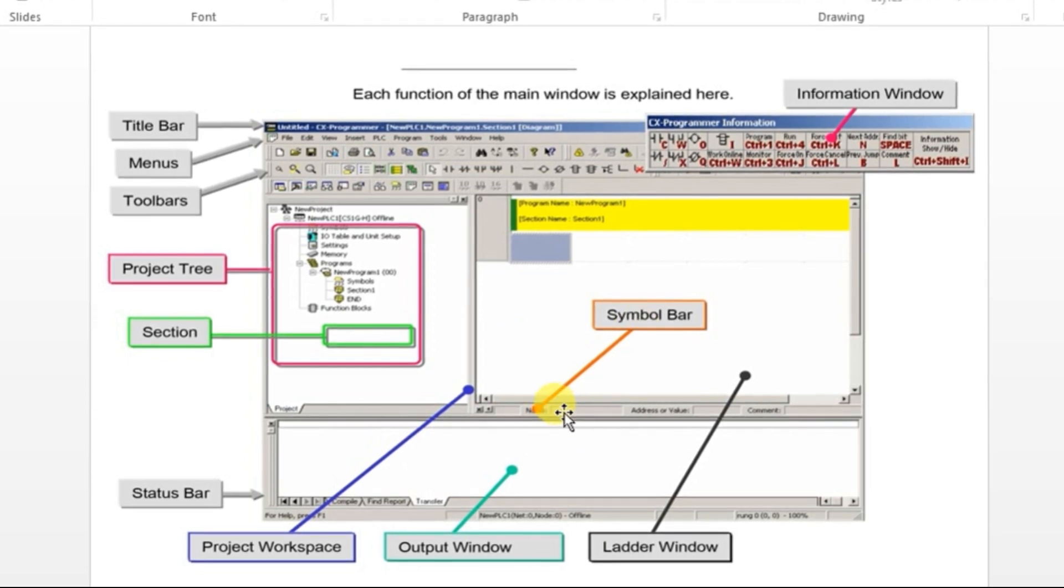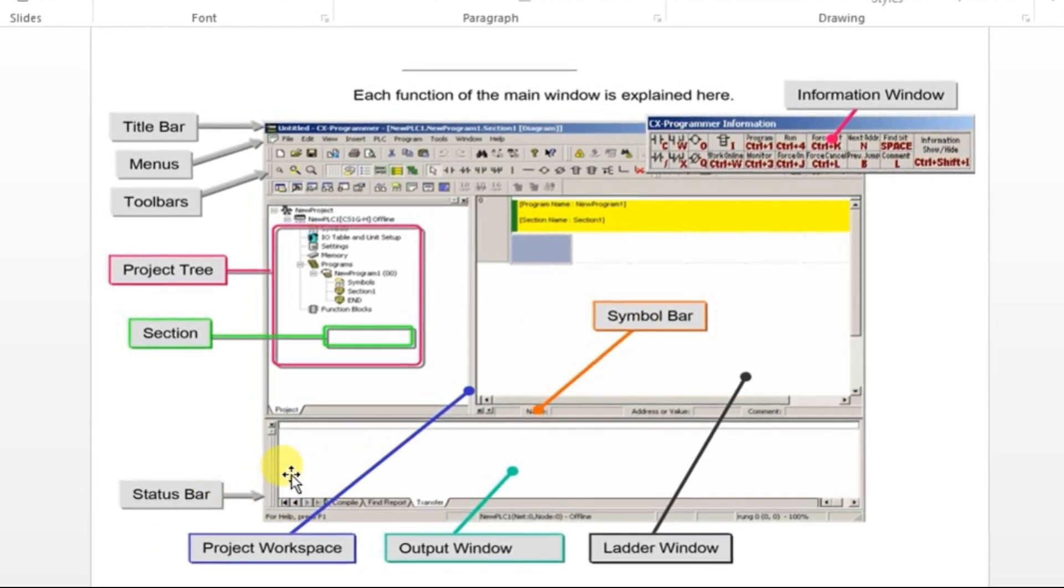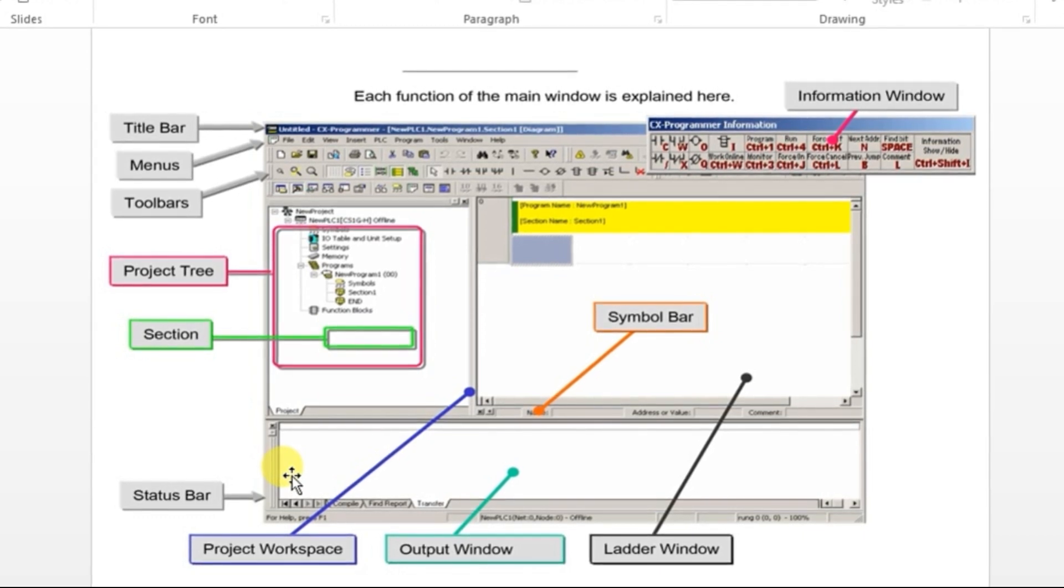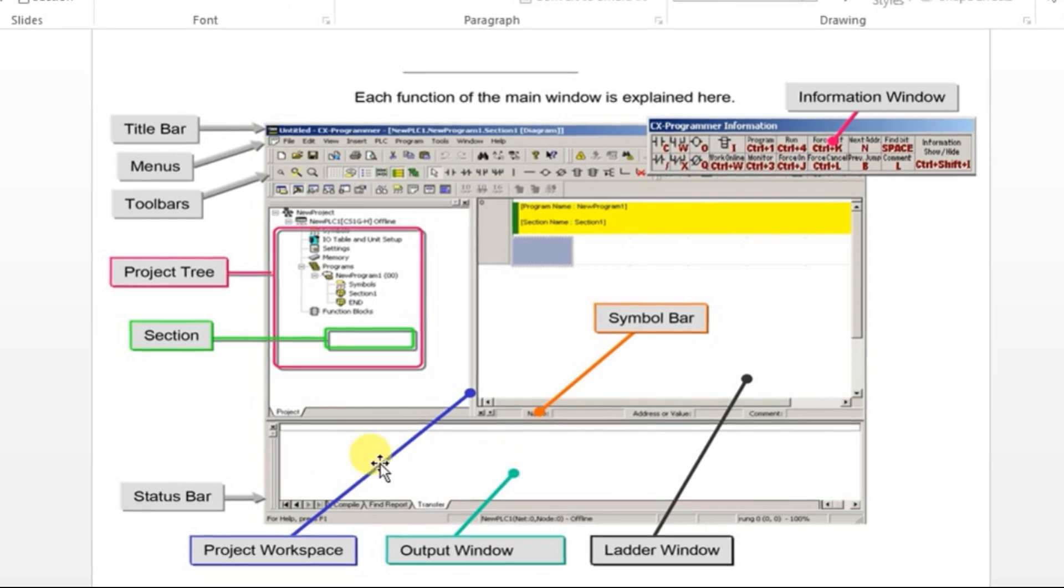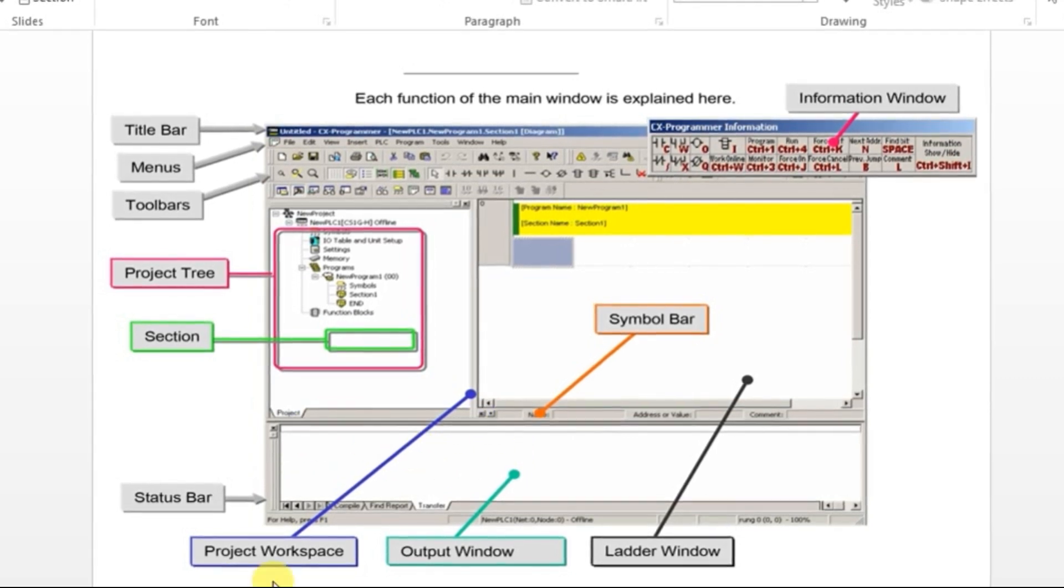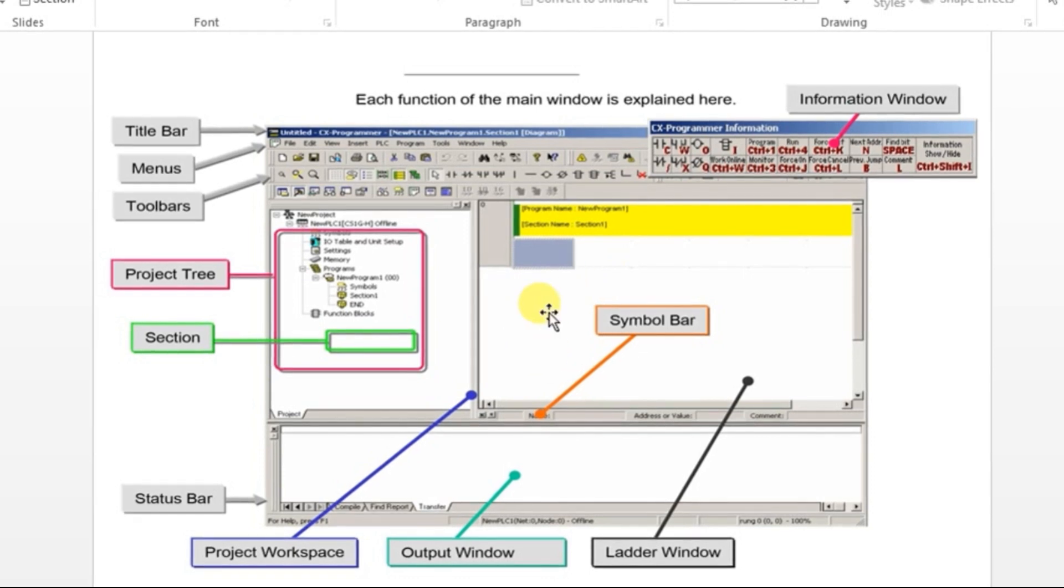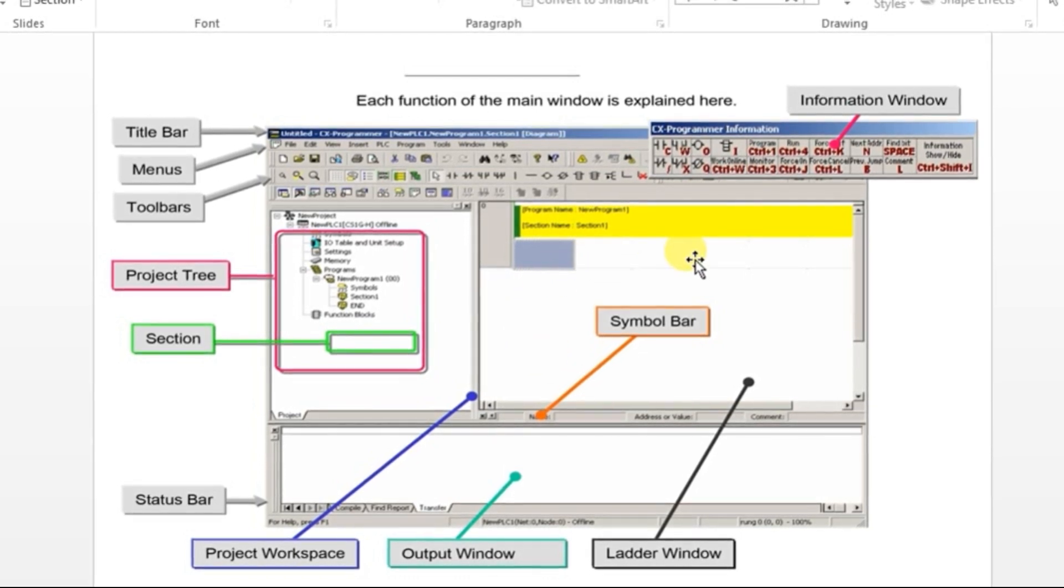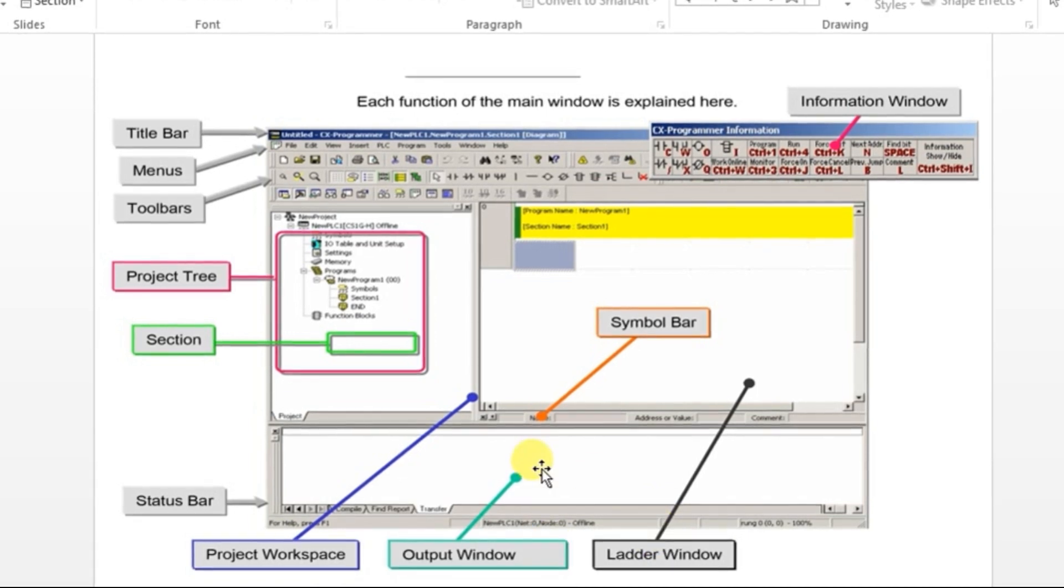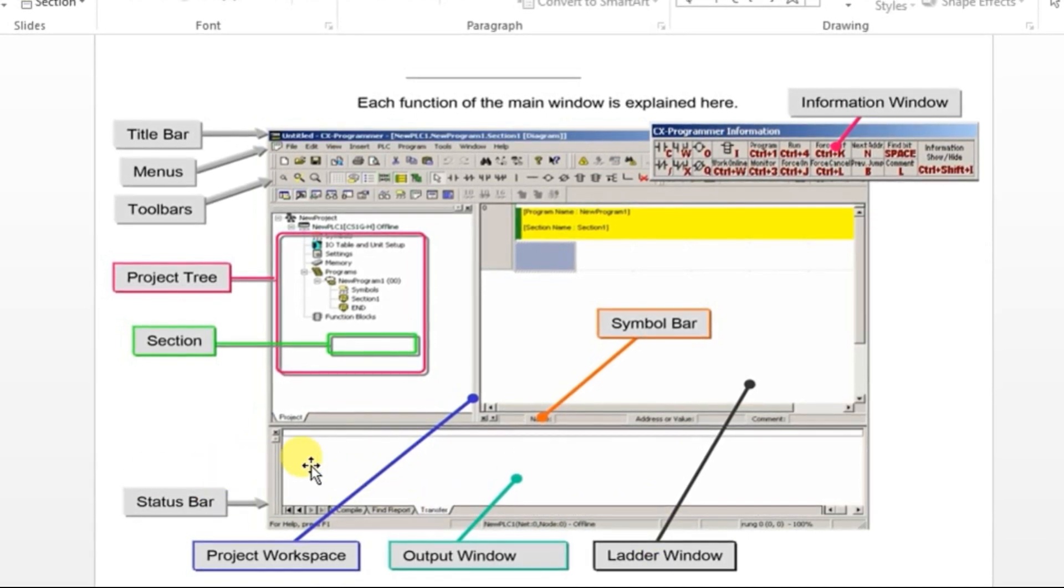We have a symbol bar here, status bar here regarding what all errors or output will be showing over in this status bar. And this is the project workspace, as I have already told, here only we will be writing our ladder logic. And this is the output window and also the status window.